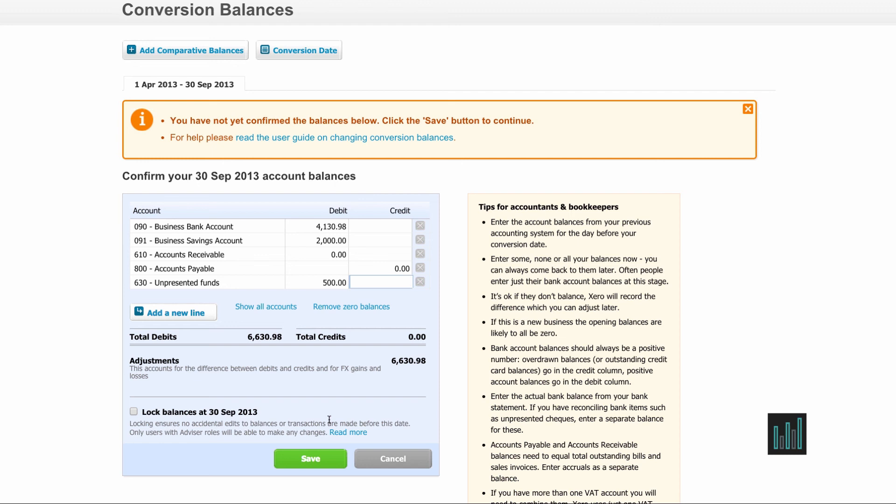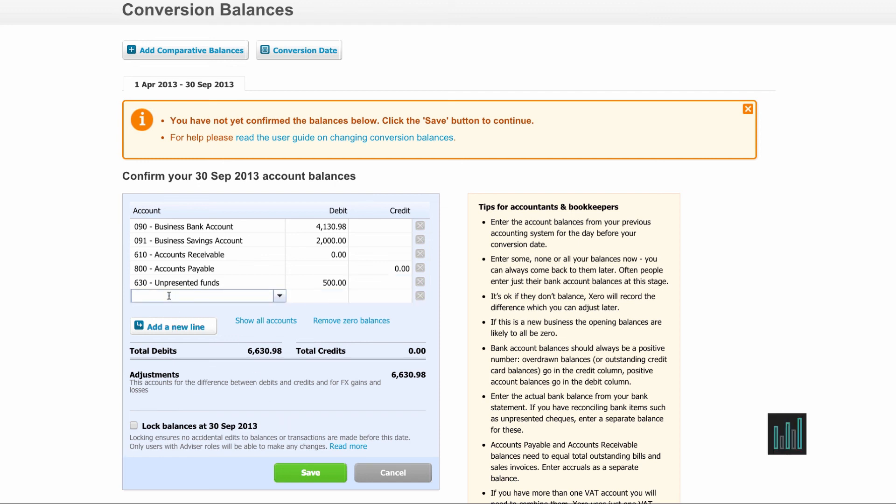Then one last thing is the VAT account. In Xero there is only one VAT account, so if in your previous system you have more, say three, you need to add those balances up and you need to enter them as one balance against the VAT code.